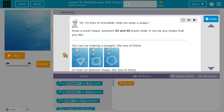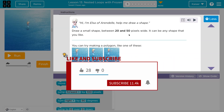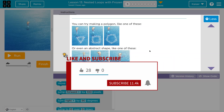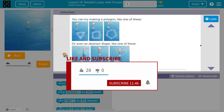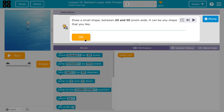This is Code.org. Let's see what we have here. Hi, I'm Elsa. Draw a shape between 20 and 50 pixels wide — it can be any shape you'd like. We can definitely do that.